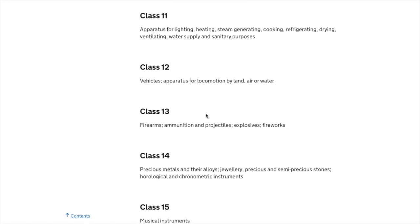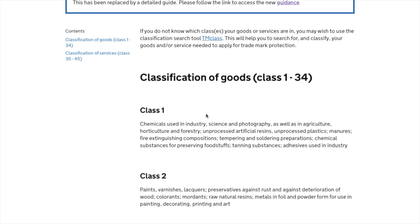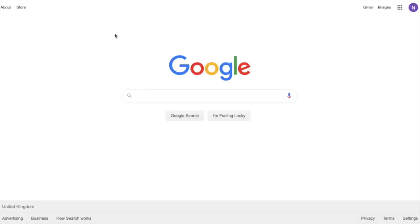All 45 classes should cover most goods and services, however if you struggle to find your class I've got a great recommendation — an amazing trademark class search tool on the EU IPO website. You can access it by following the link in the video description or by Googling 'EU IPO class assistance'.